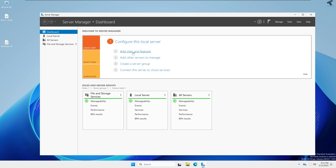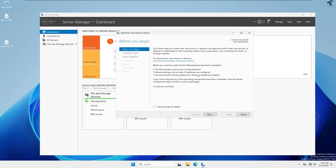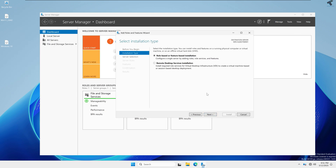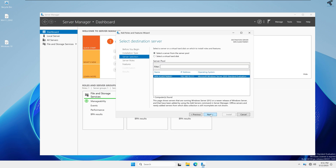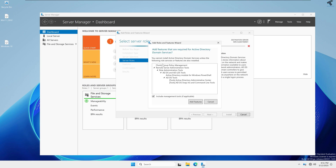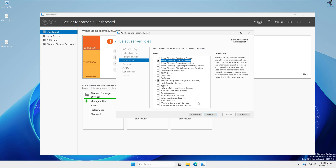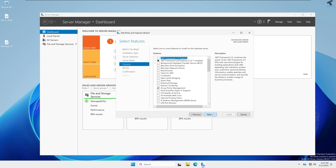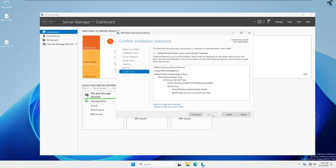Click on Add Roles and Features, or click the Manage button in the top-right corner and select Add Roles and Features. Click Next on the window, then select Role-Based or Feature-Based Installation and click Next. Now check the option for Active Directory Domain Service and click Add Features, then click Next, Next, Next, and Install.